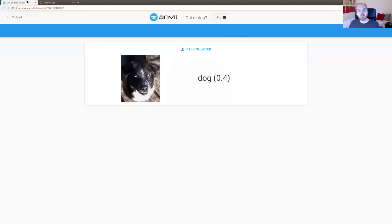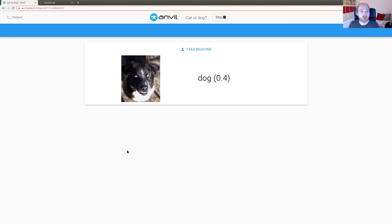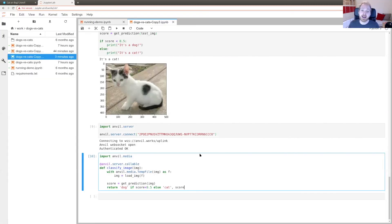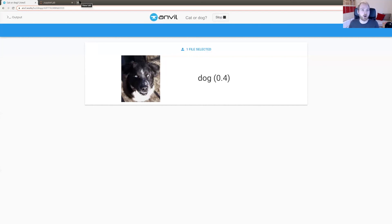This is an example of how you can take something that is classic scientific exploratory computing and put a user interface on it, so that you don't need to use a Jupyter notebook to drive it. We did this all with nothing but Python. We didn't have to fret with web servers or firewalls, because the uplink made a connection up to Anvil, so I can run this on a computer anywhere in the world on a domestic connection, without standing up any servers.